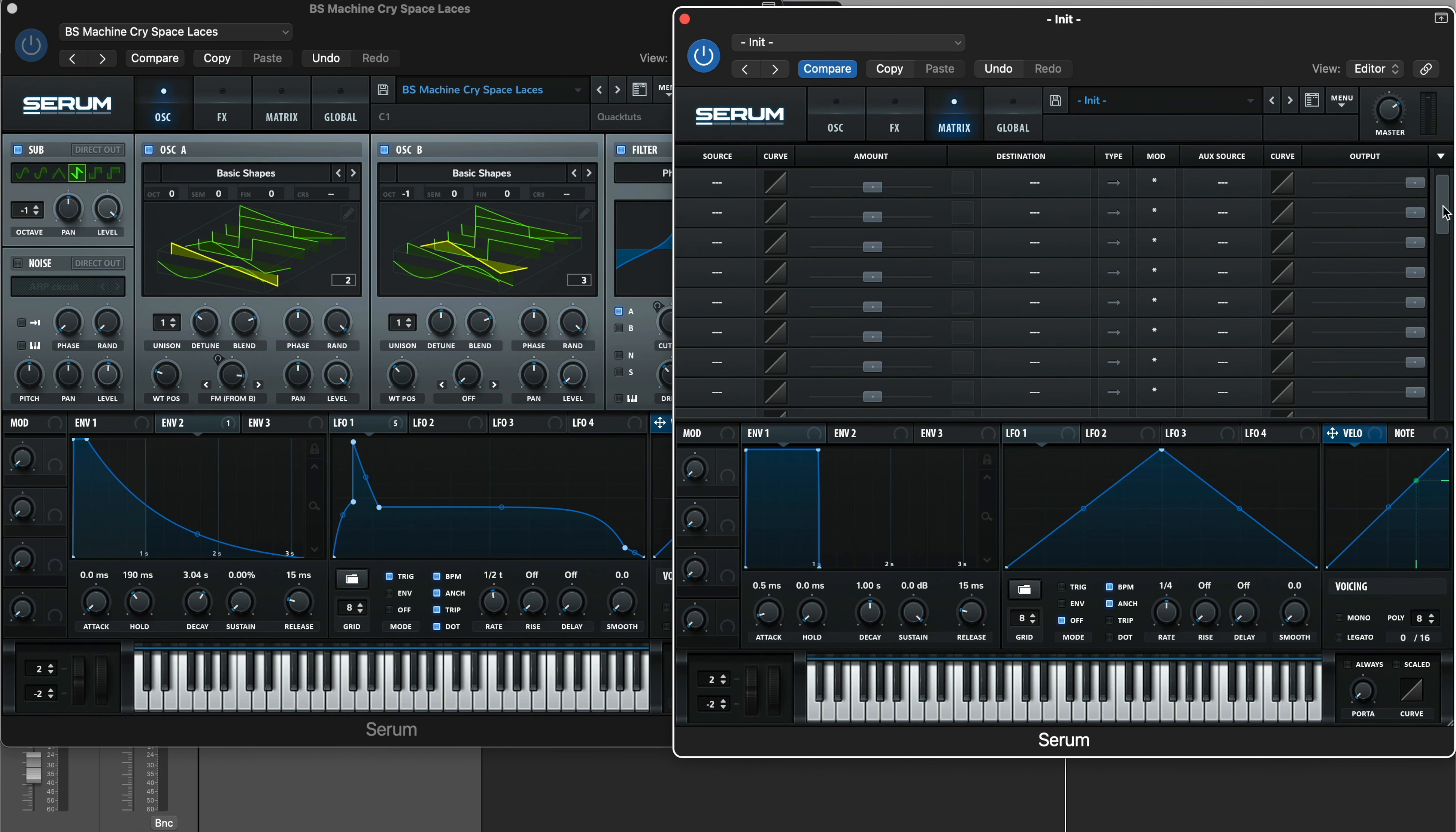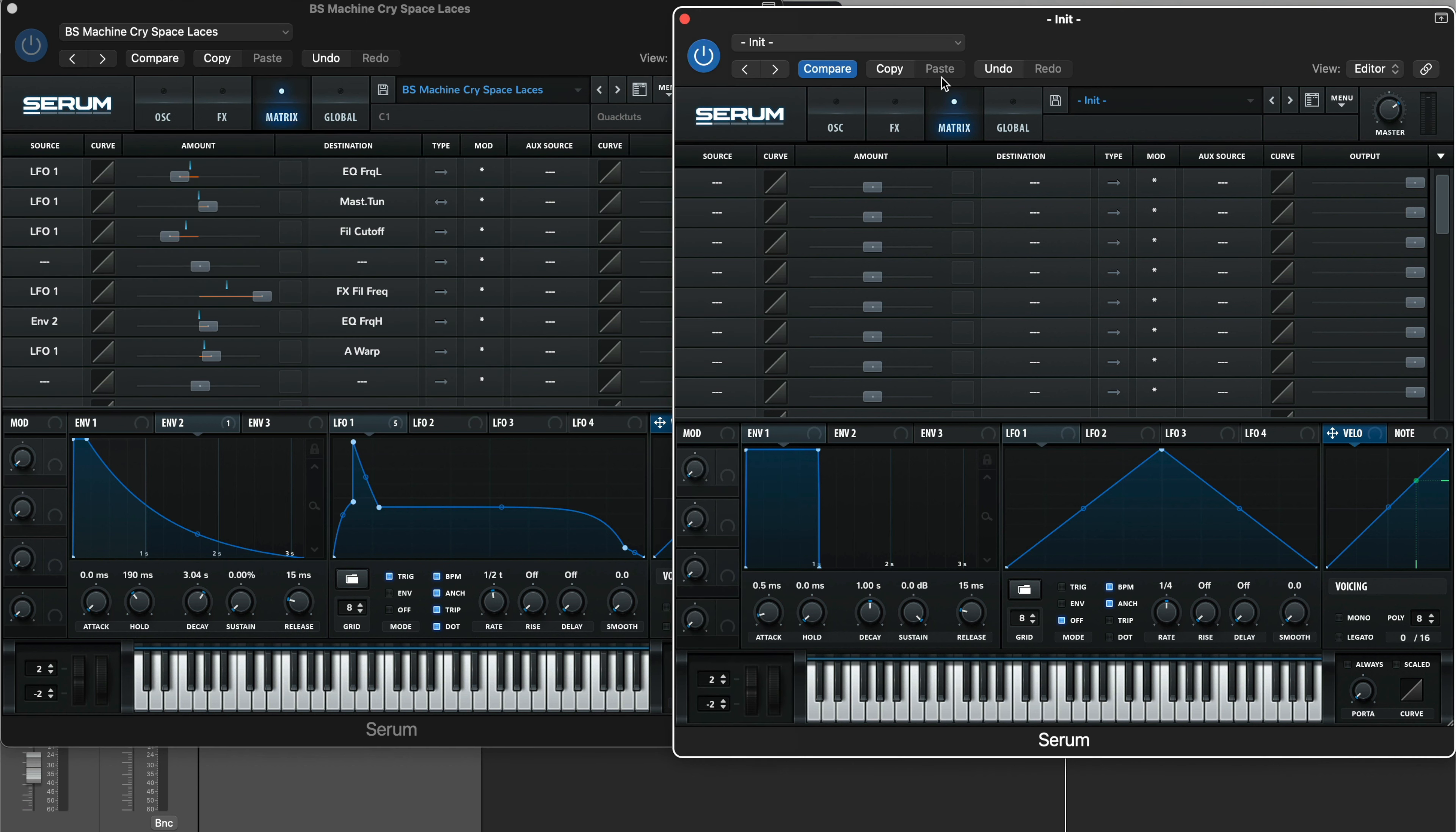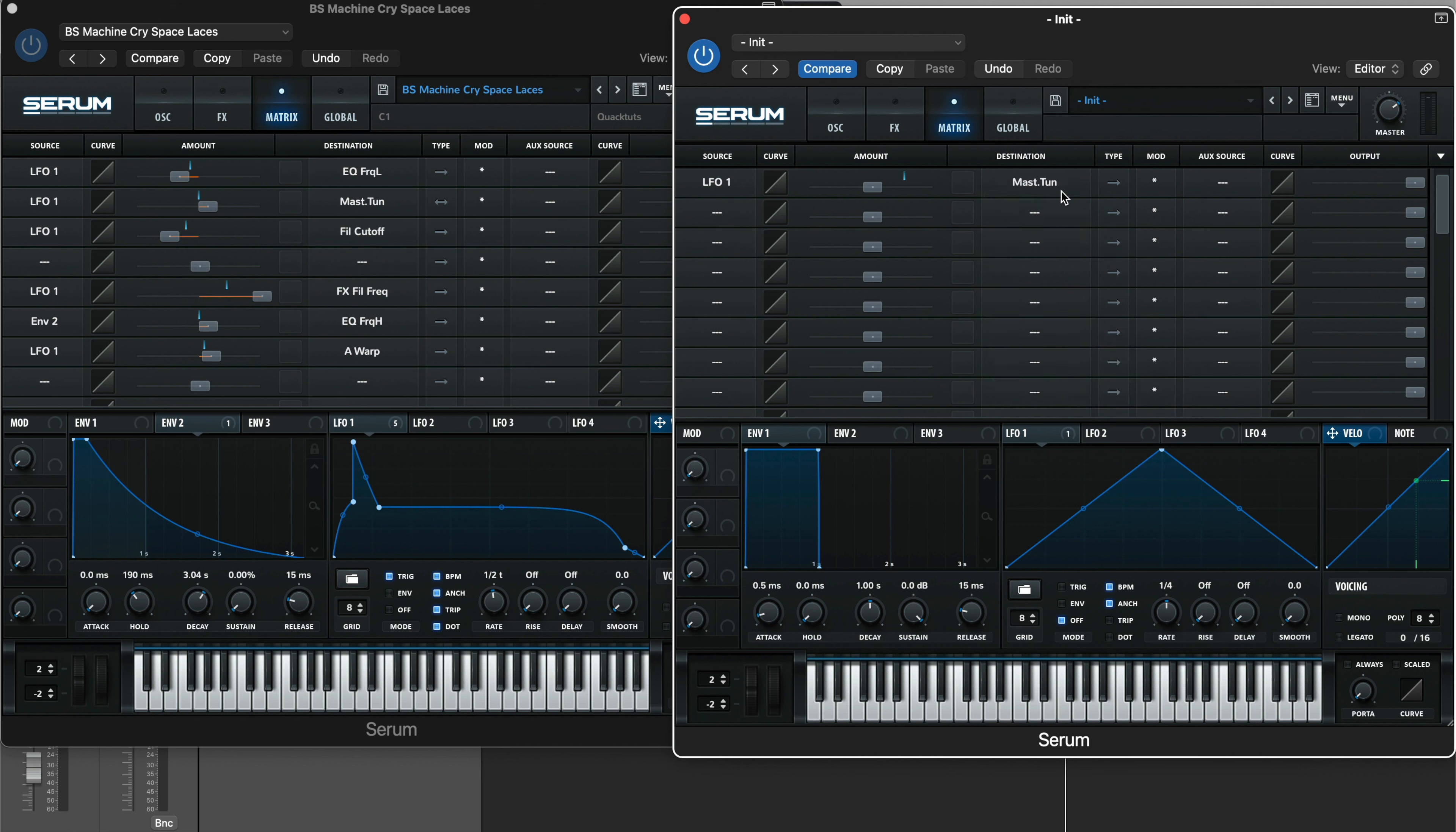So let's go ahead and hop into the matrix, and that's how we're going to modulate the pitch. So for the source, you're going to choose LFO number one. Destination: master tune. And then we want that going bipolar. It's going to go left and right, so it's going to pitch down and then up, or up and down, whatever way you set it. And then we're going to set the modulation amount up to 12.